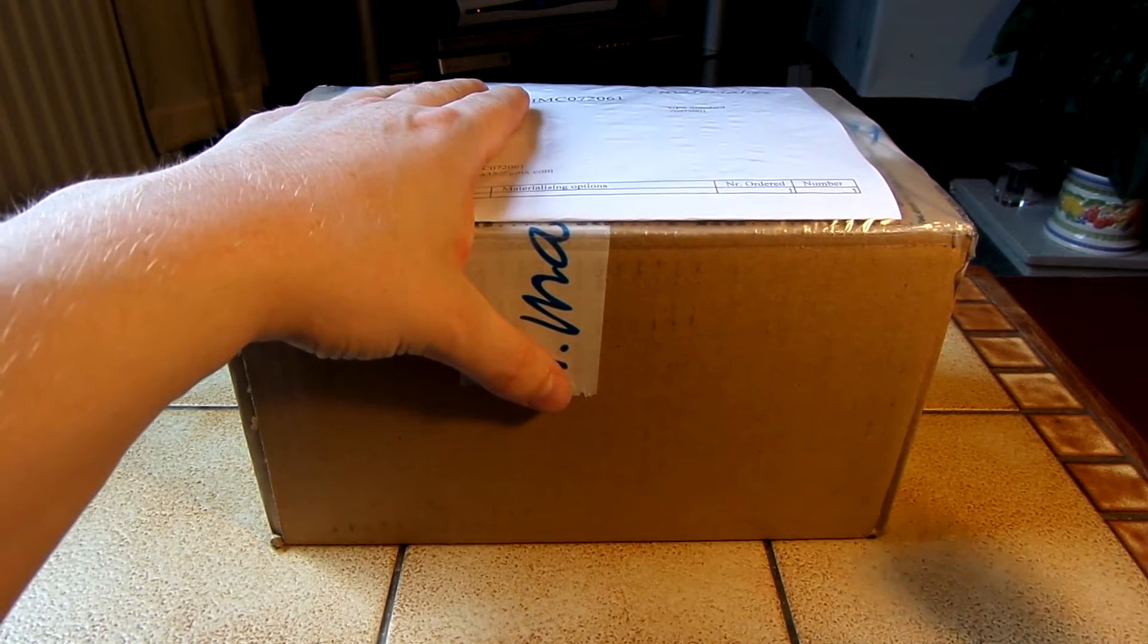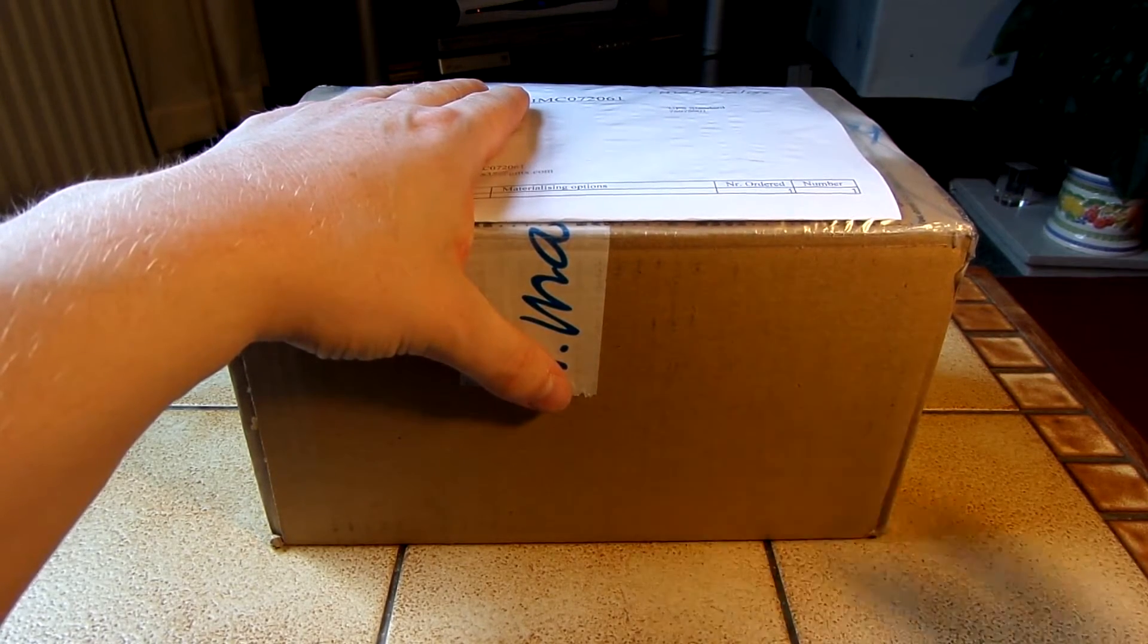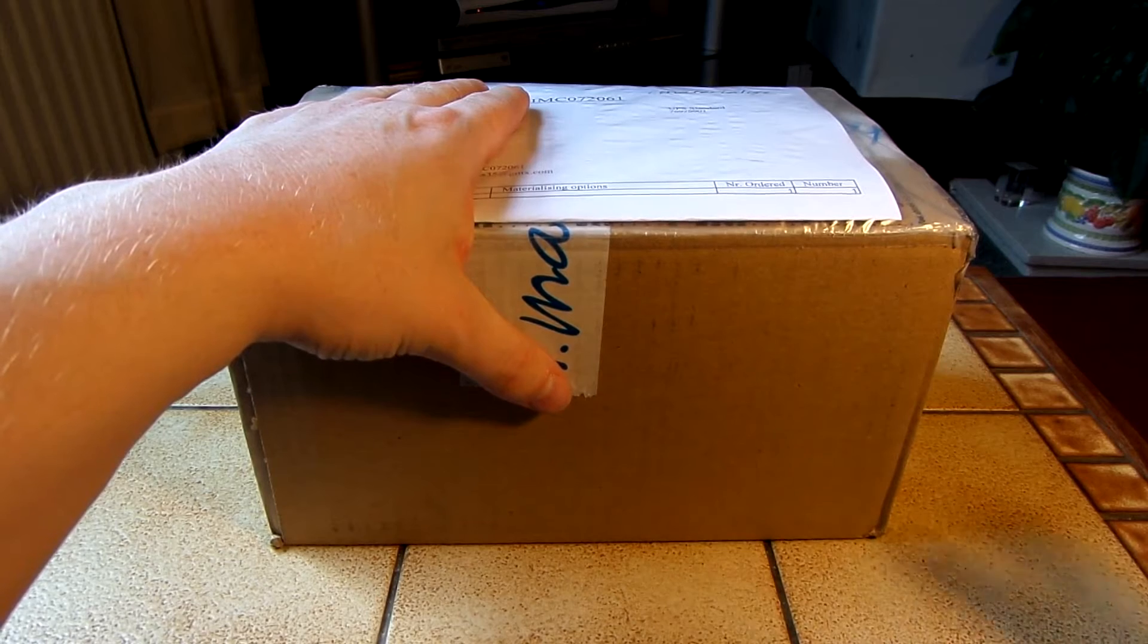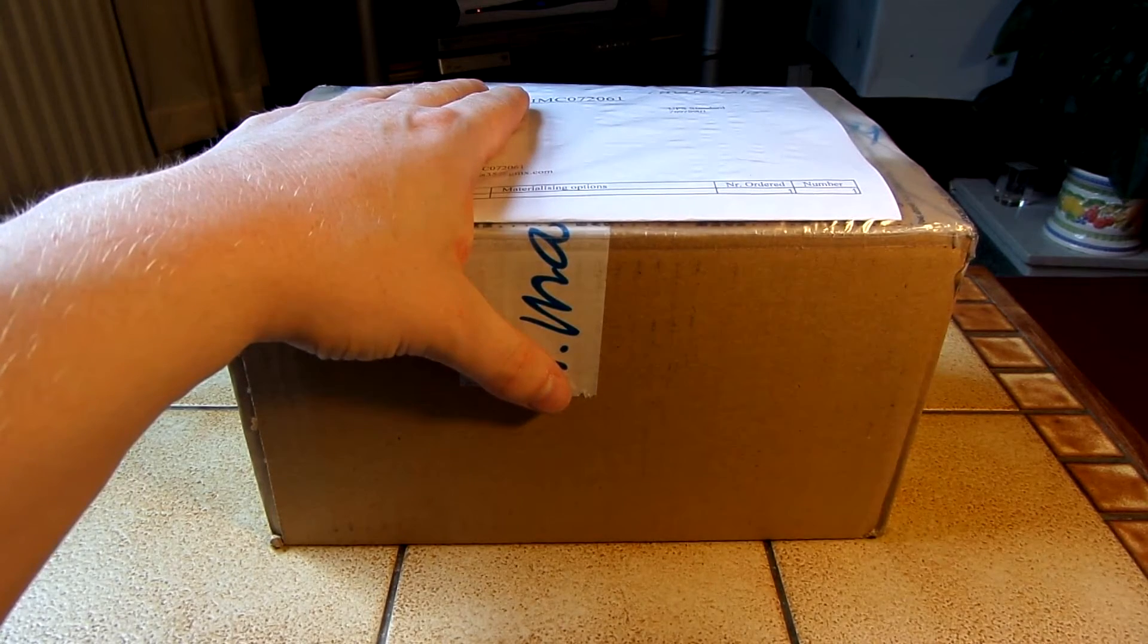Ok, so this package is from iMaterialise. It's basically a 3D printing company, like Shapeways.